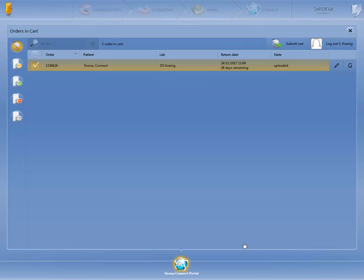The Sirona Connect software directs the customer to the cart. Here, the dentist receives an overview of the orders that have previously been placed. In addition, we can see which orders have been accepted and which have been rejected. A complete overview is provided, regardless of whether the orders have been placed, accepted, or rejected.